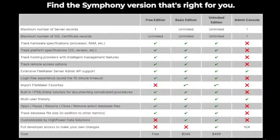Choose the Symfony version that's right for you: Free, basic, or fully unlocked.